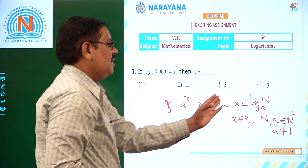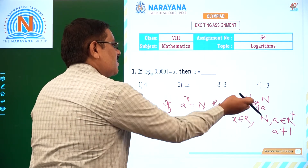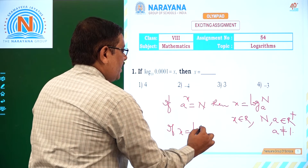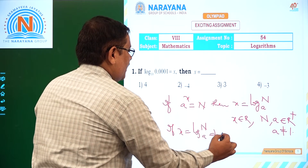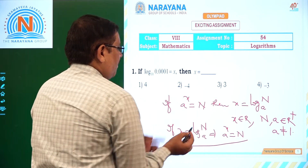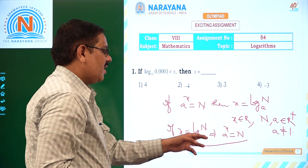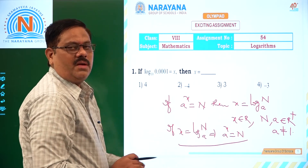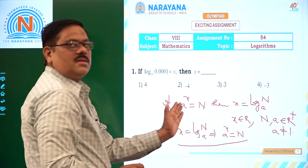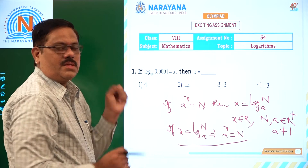If a to the power of x is n, then x is log n base a. In reverse, we can say the same thing: if x is equal to log n base a, that implies a to the power of x is equal to n. Both directions hold — if one implies the other, we can use either form.